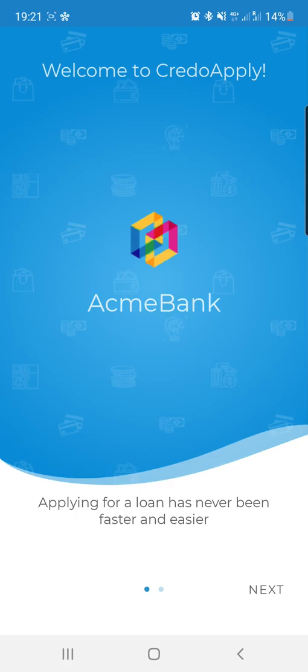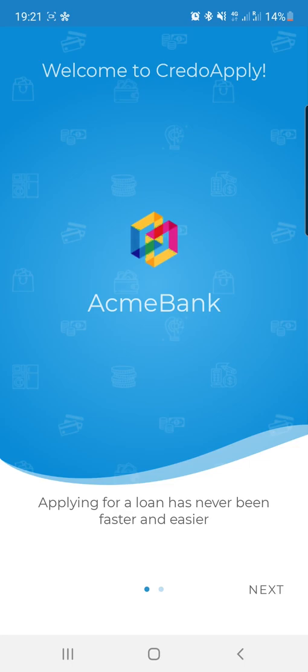My name is Michele Tucci and I'm the Chief Product Officer of Credolab. Today I will show you what type of data we access through our mobile SDK and the data that we use to calculate our alternative risk score.